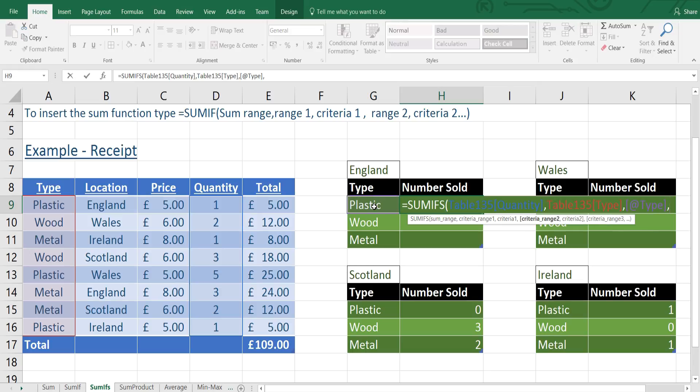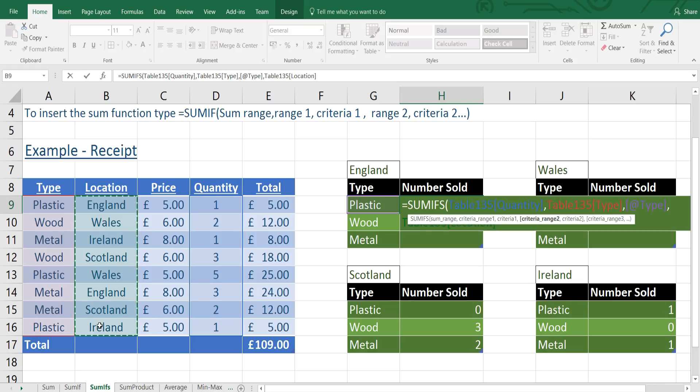Then we're going to put a comma. Then criteria 2 range is location. So I'm going to select that. Then I'm going to put a comma again.